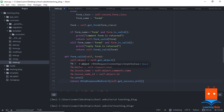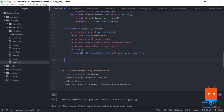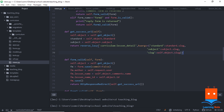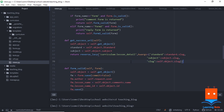Let's define the validation functions. In form_valid we get the lesson object, call form.save with commit=False, assign the author and lesson from the object, and save it, then redirect to get_success_url. For form2_valid it is similar but we connect to the comment instead of the lesson — we assign author and the comment ID retrieved from the HTML POST request. The get_success_url uses reverse_lazy to stay on lesson_detail, passing subject, standard, and slug.